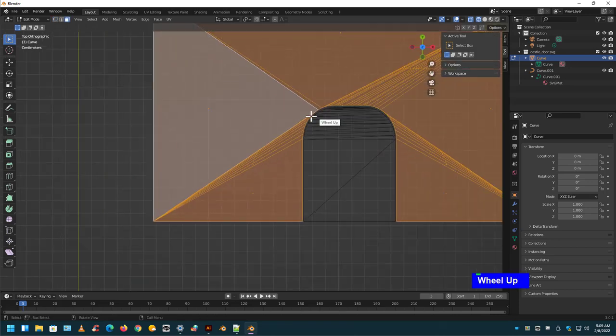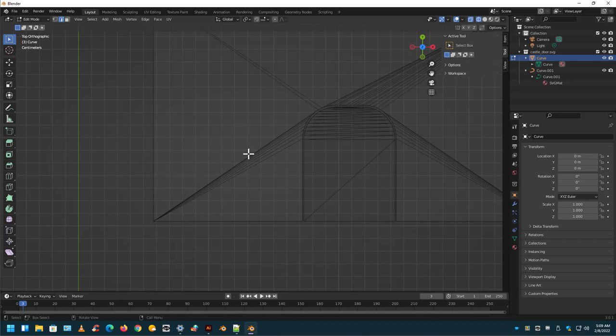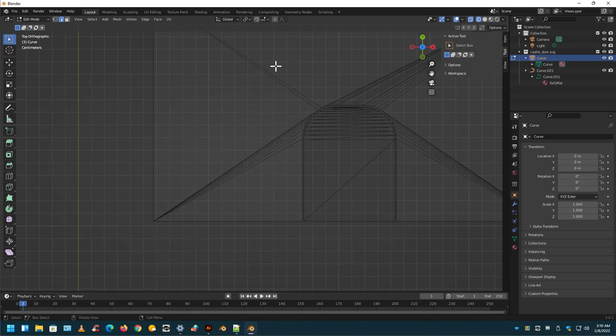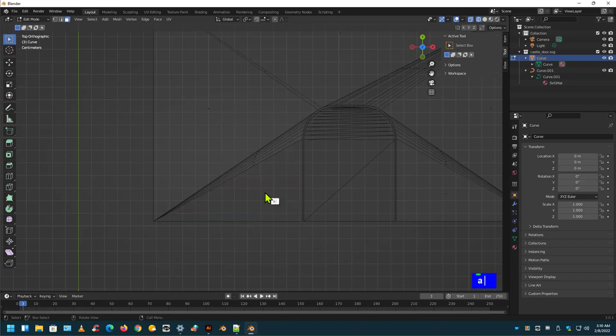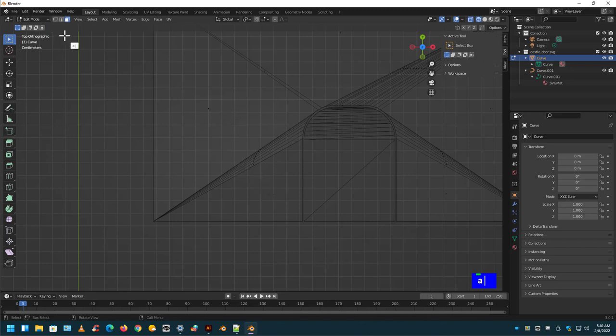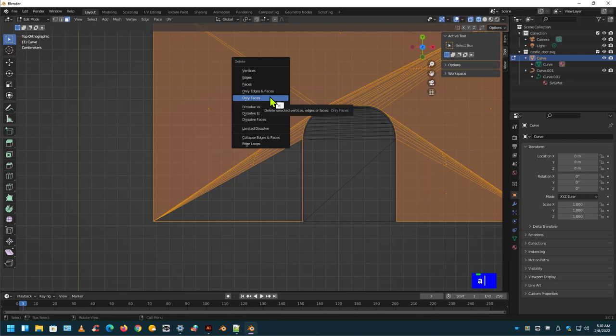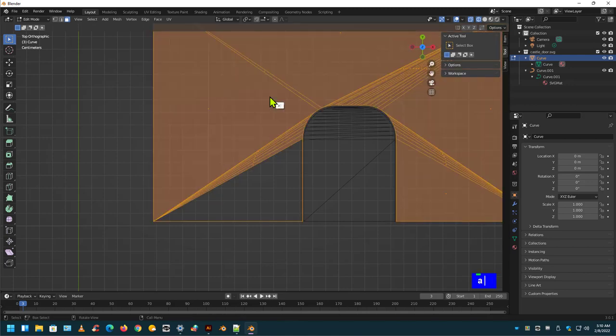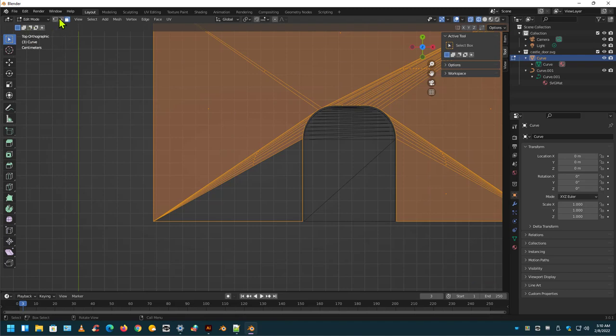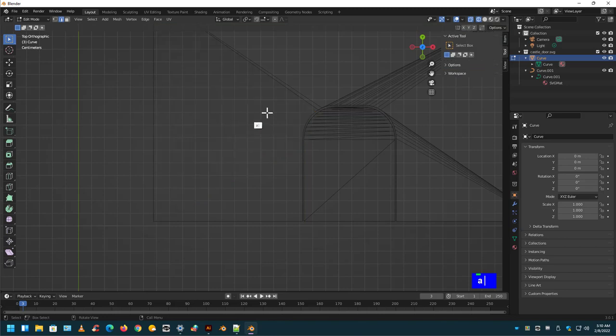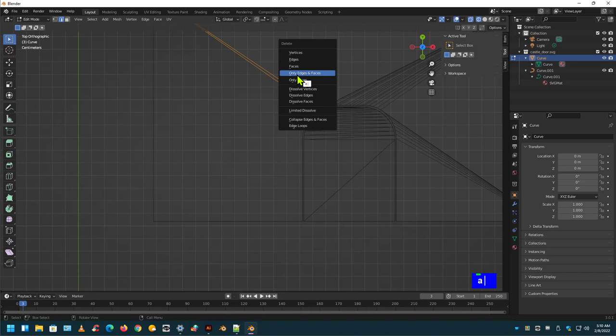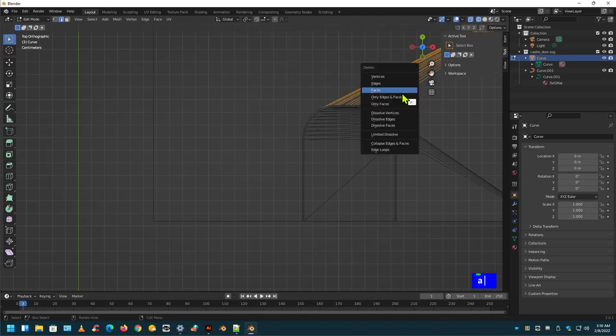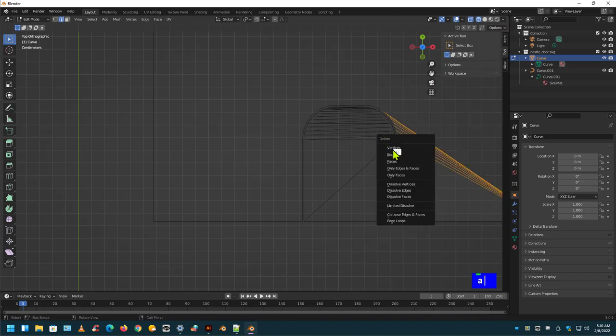So now what we can do is we can go back. There. We can also just go to Edge Mode and get rid of all the edges that are interior. But for right now, let's just get rid of one polygon. Only faces. And here. Only edges and faces. Edges and faces. Same thing here. Edges and faces. And here. Edges and faces.